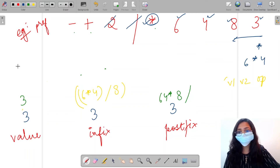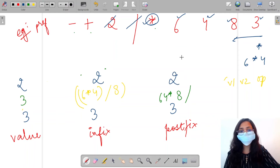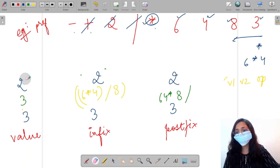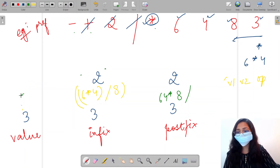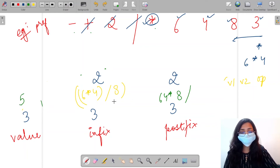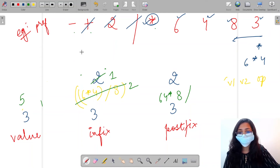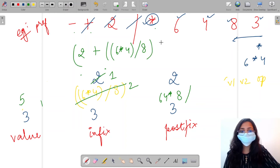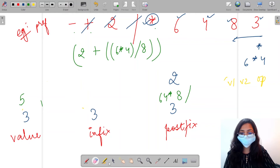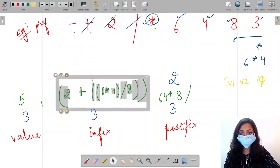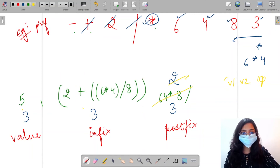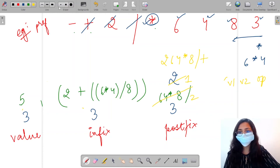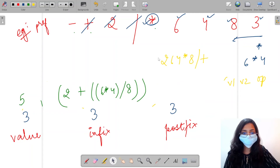Next we have 2, which is an operand, so we directly push it onto all stacks. Then we come across plus, which is an operator. We pop: 2 plus 3 gives us 5, which we push onto the value stack. For the infix stack we push (value1 + value2) enclosed in brackets. For postfix we push 2, 6, 4, star, 8, divide, and then the plus operator onto the postfix stack.